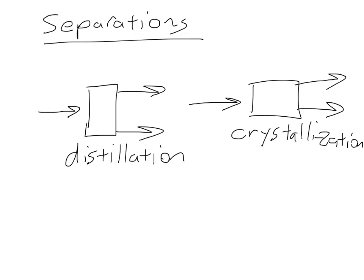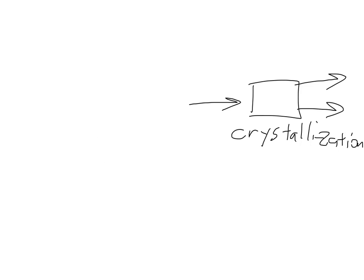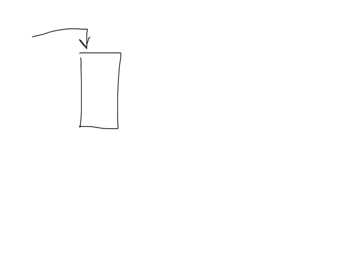There are many other different types of separations processes. Let me just mention a few more types. One is absorption. So in this case, we have two inlets, two outlets.